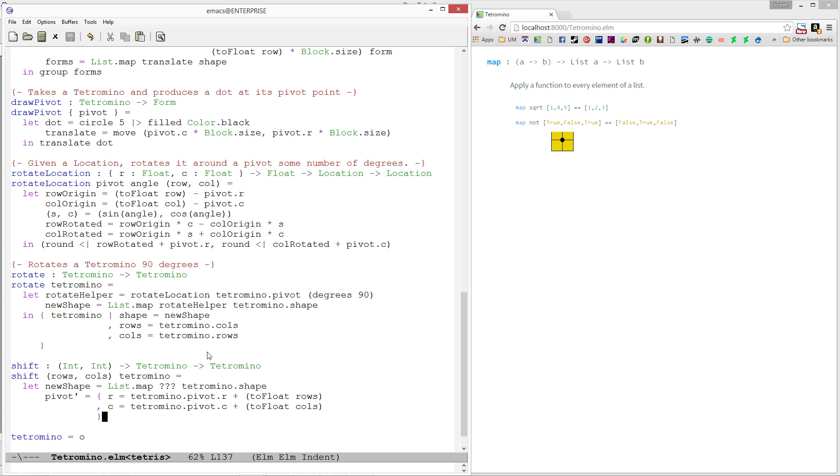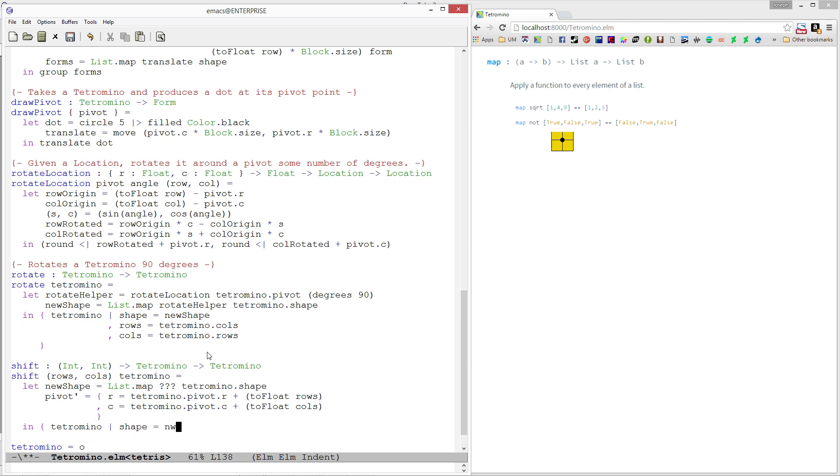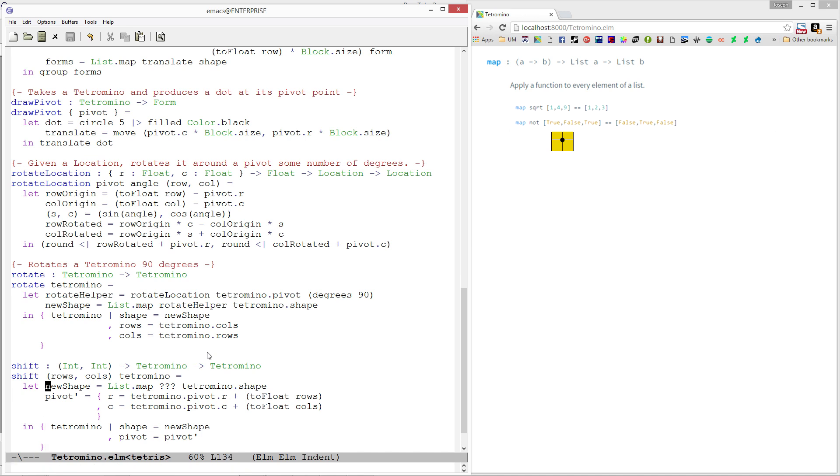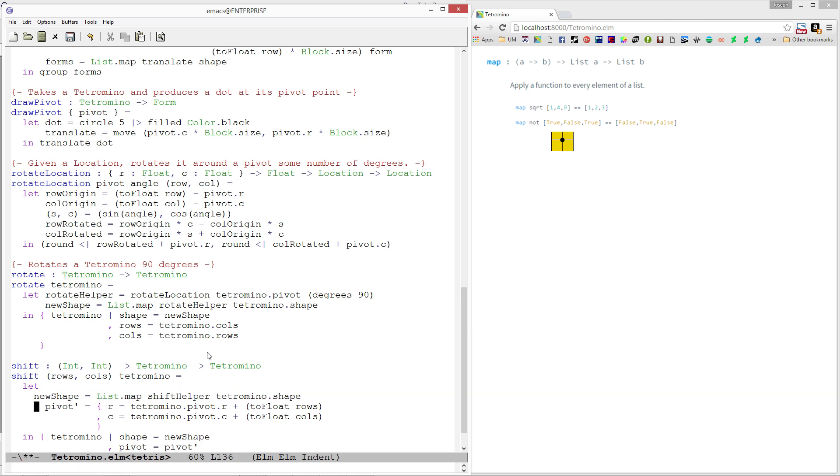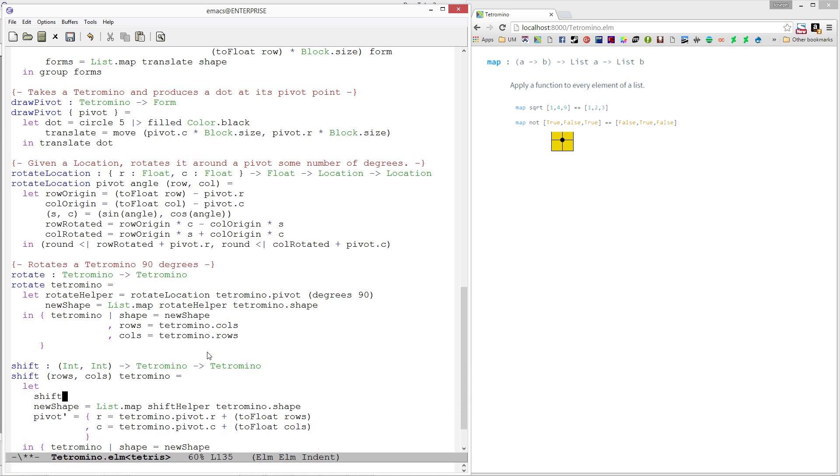That looks good to me. And then finally, our elm mode is trying to be too helpful. We're going to create a new record which looks just like the old one, except our shape is going to be our new shape and our pivot is going to equal to our pivot prime like that. Now we need to figure out what this helper function looks like. I am going to create a new function called shift helper and add that in right before here. Let's tab all this stuff over.